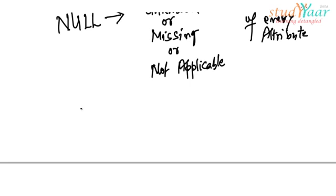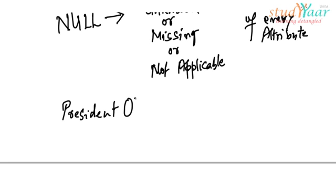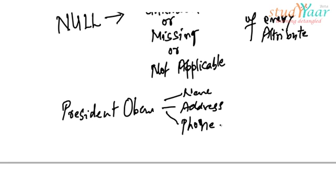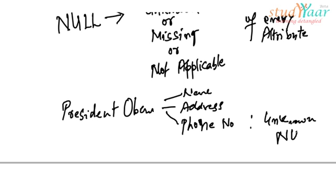For example, say we know President Obama, America's president. He obviously has a name. His name is Barack Obama. He has an address. That would be White House. He has a phone number. Obviously we know he has a phone number but it is unknown, so we will keep it as null.